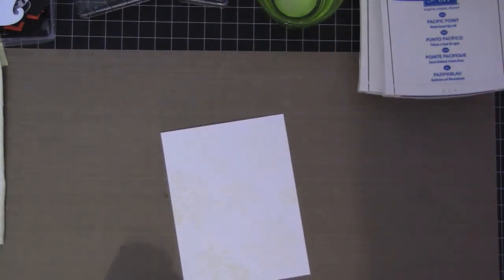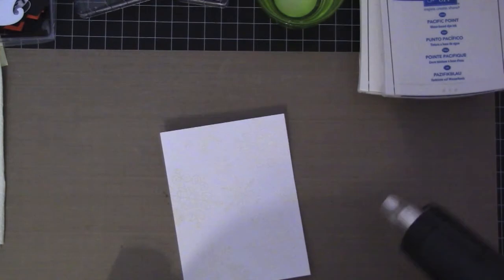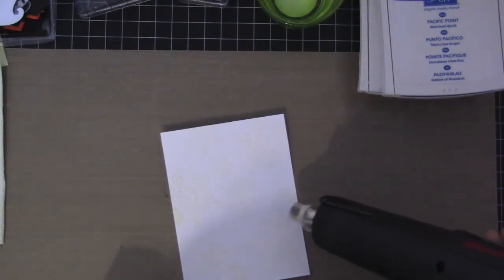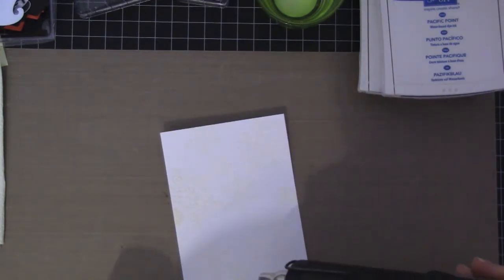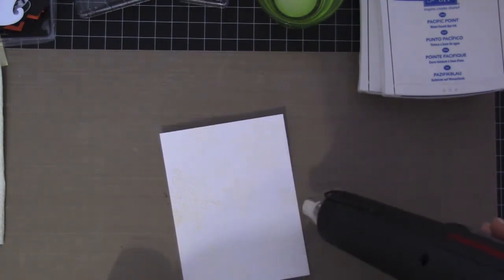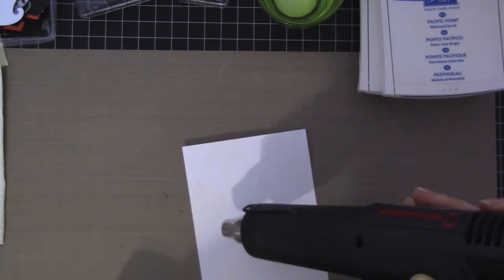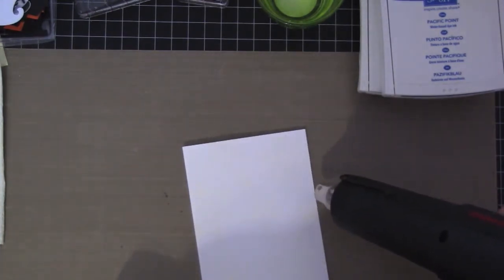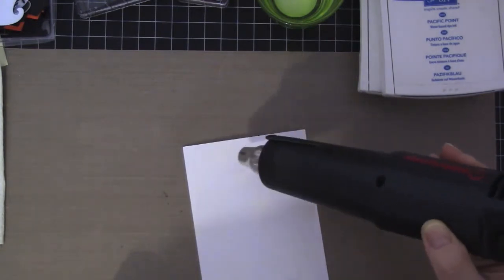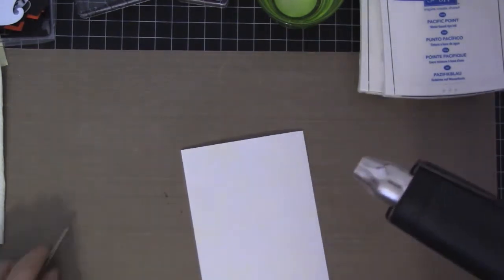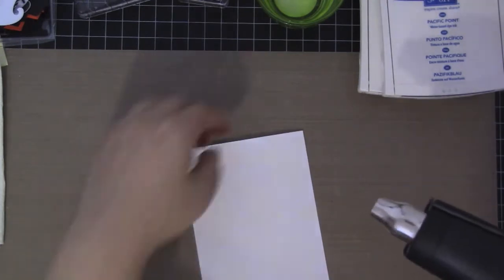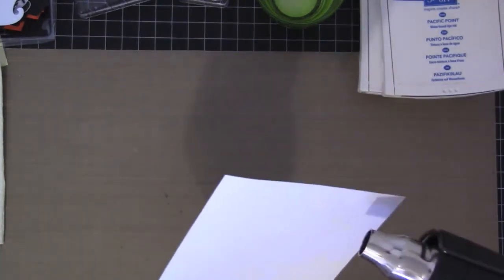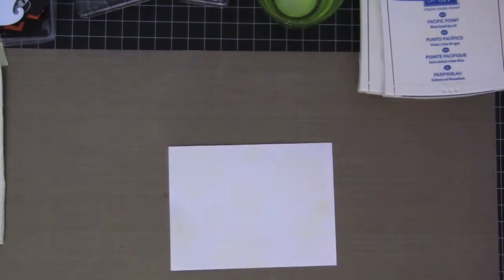Here I am using the heat gun, preheating it and then heating the white embossing powder. You can kind of tell that it's finished when it turns shiny. It's kind of hard to see so I'm tilting it, and it's done.